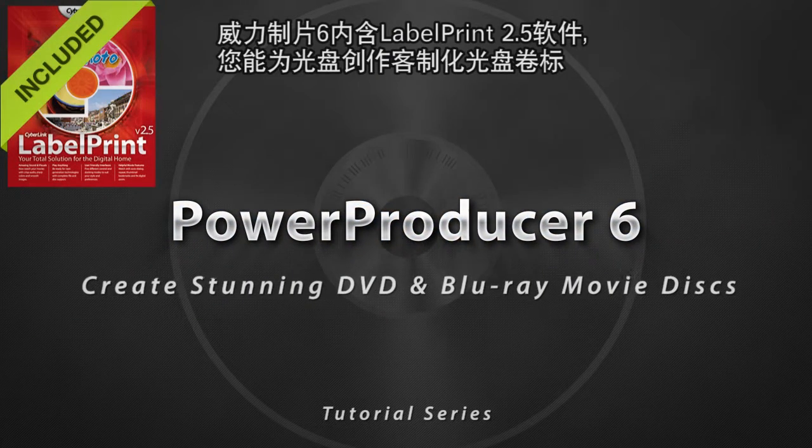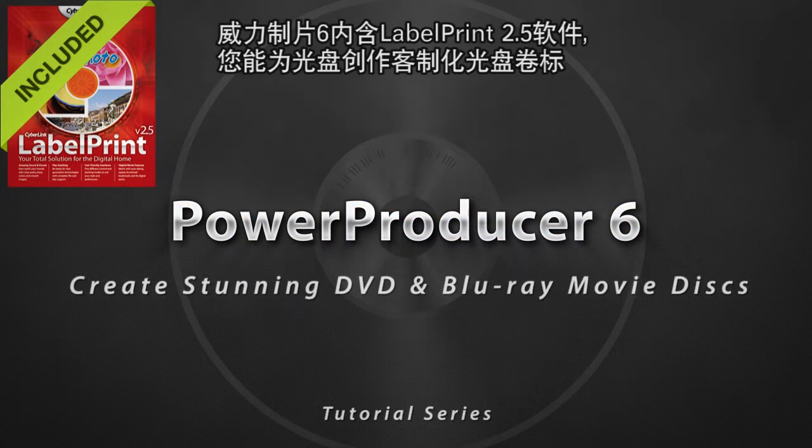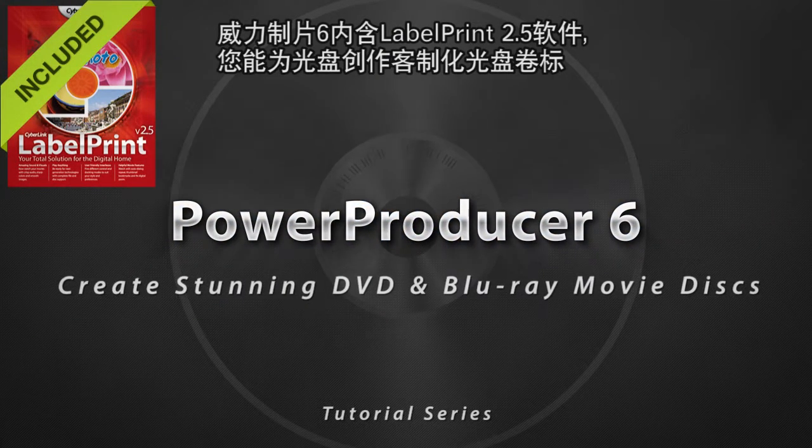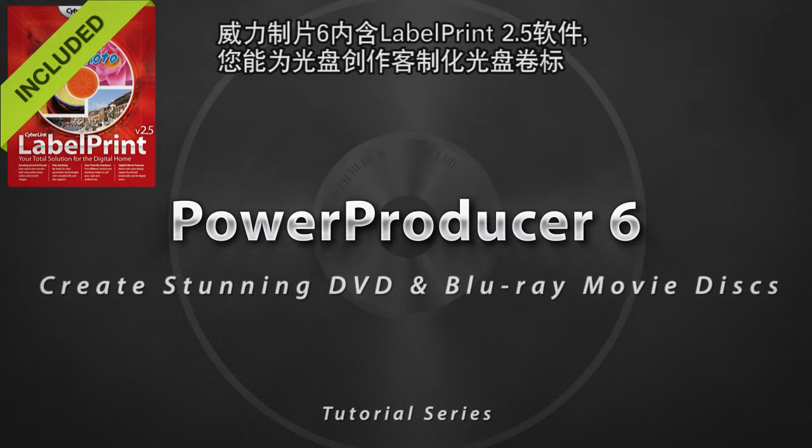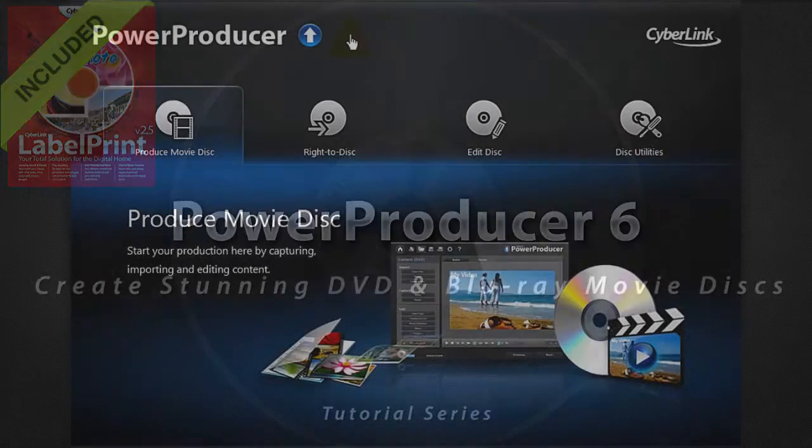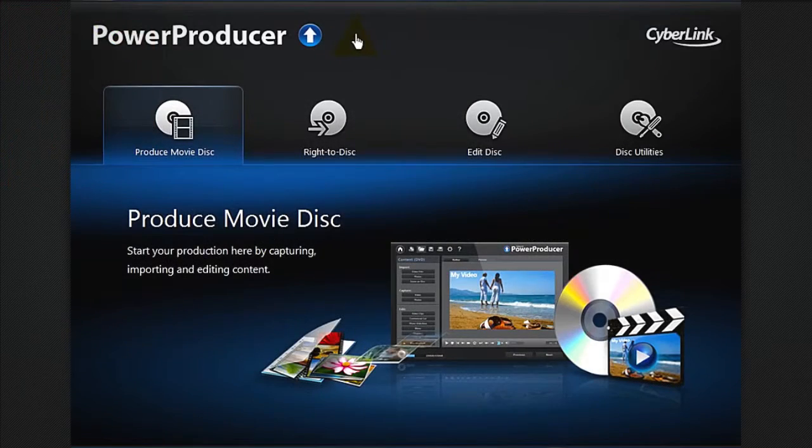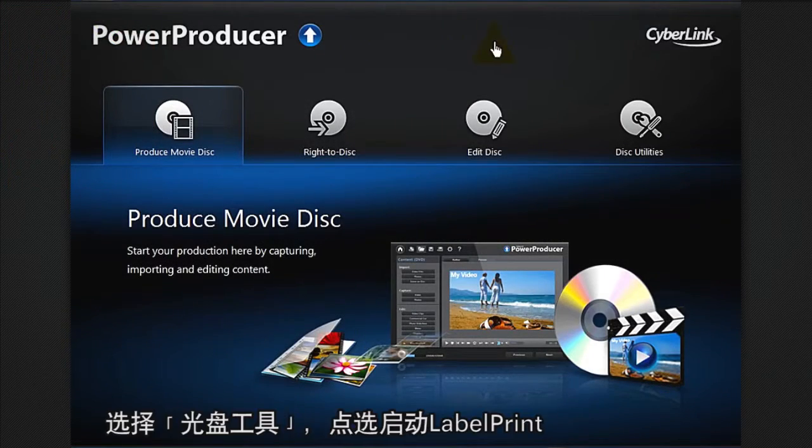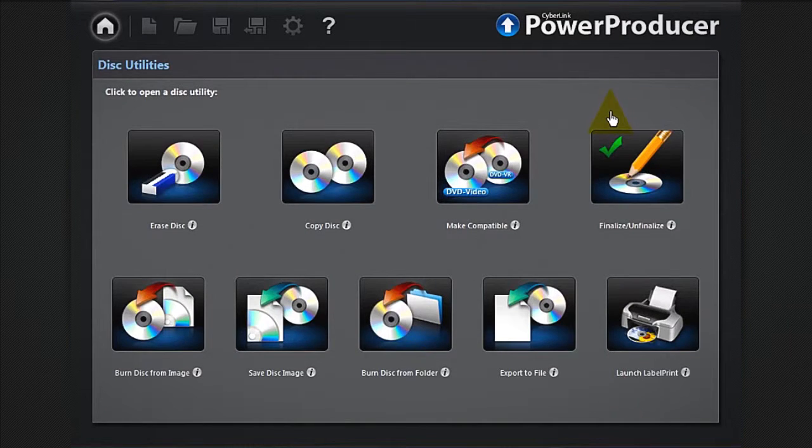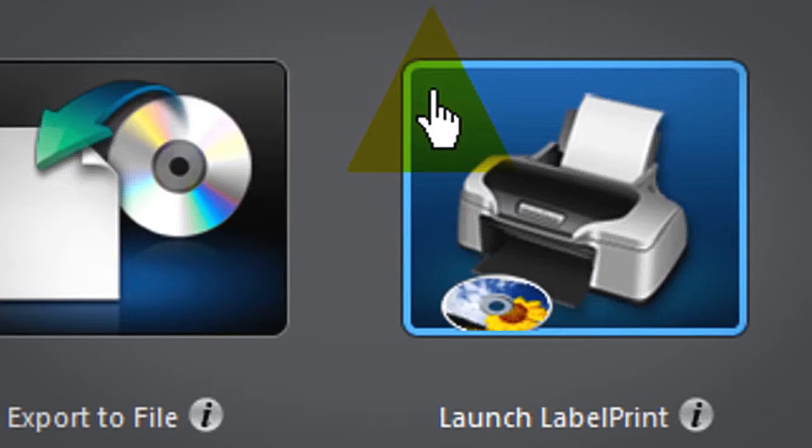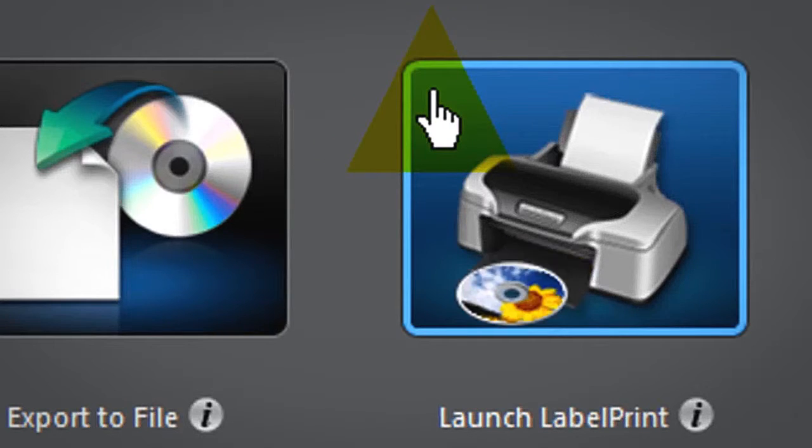Power Producer 6 includes Label Print 2.5 that lets you add customized labels or covers to your disk creations. To launch Label Print, select Disk Utilities, then click Launch Label Print.